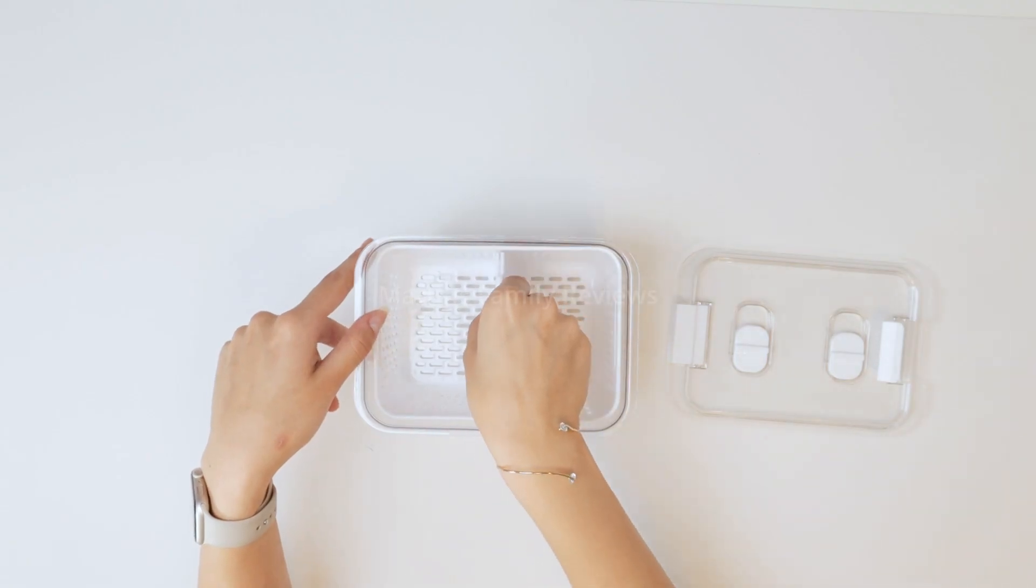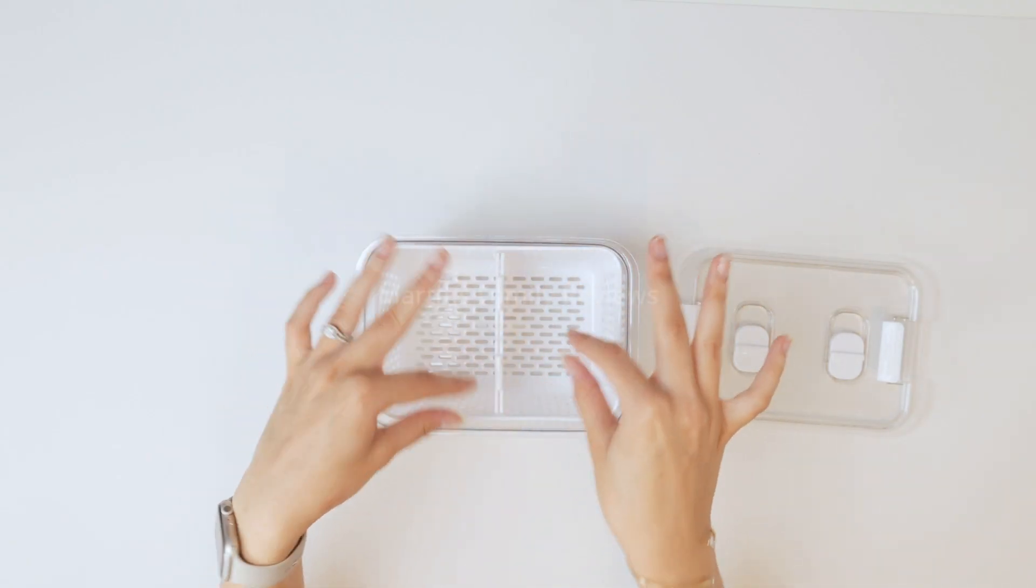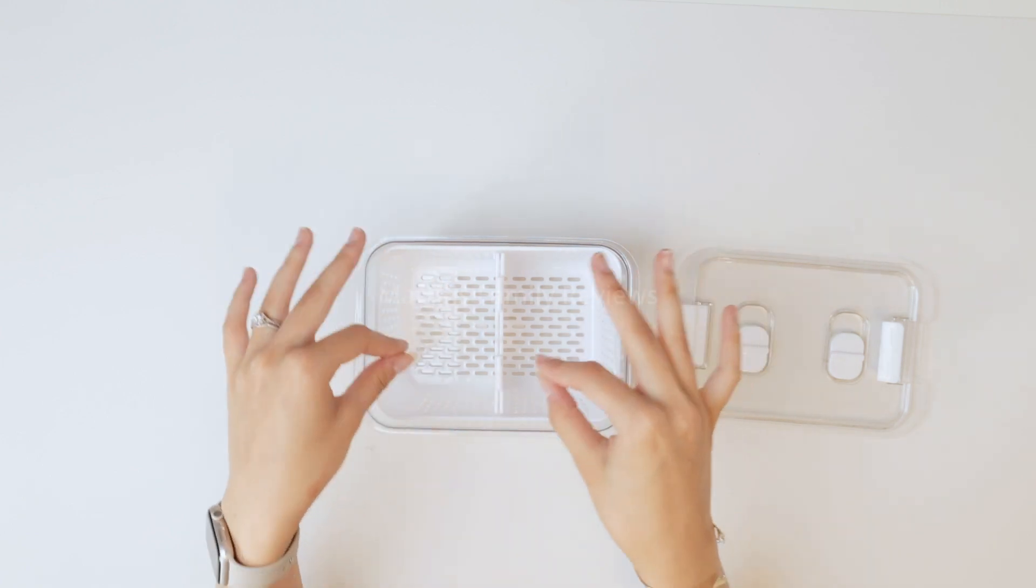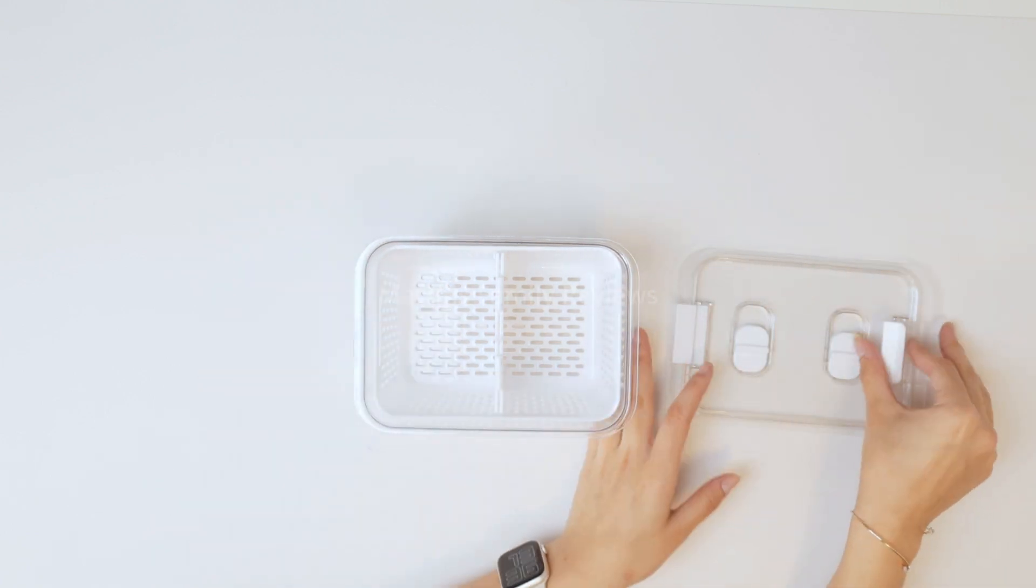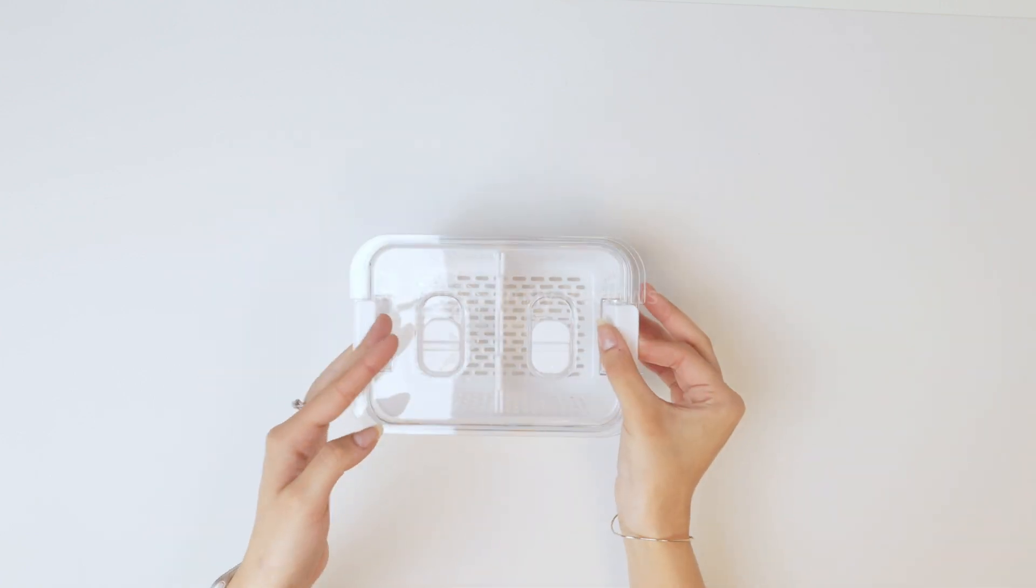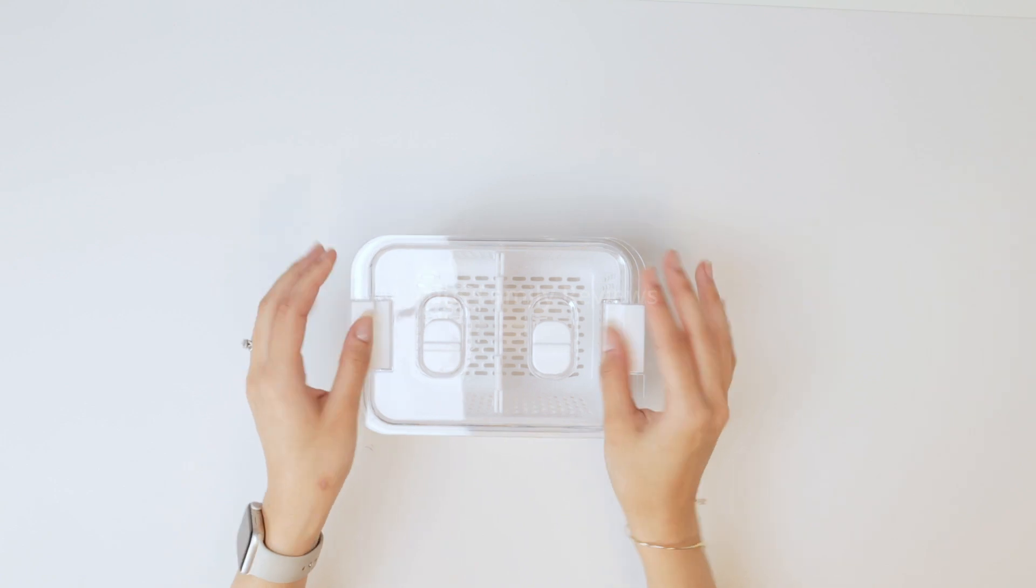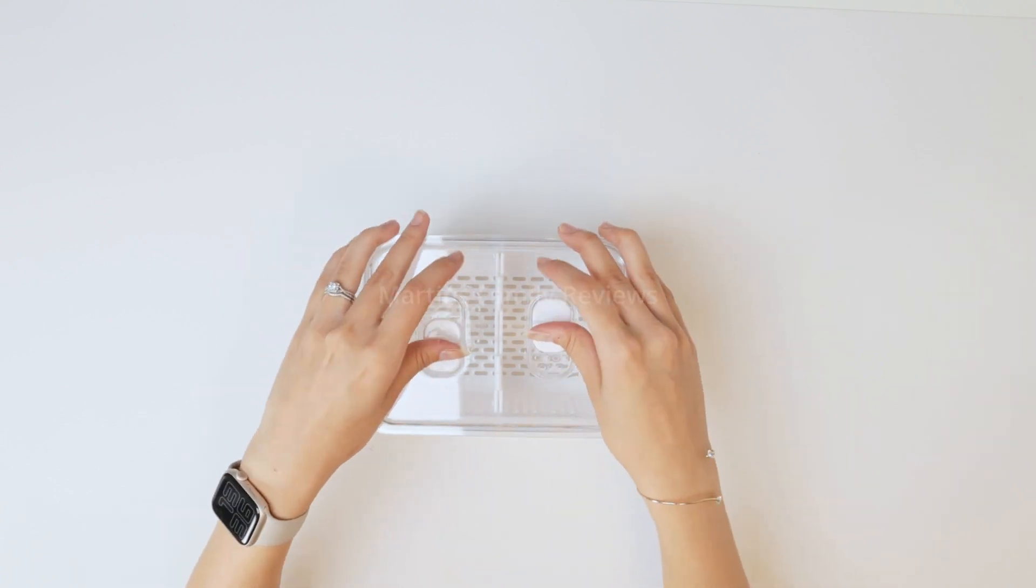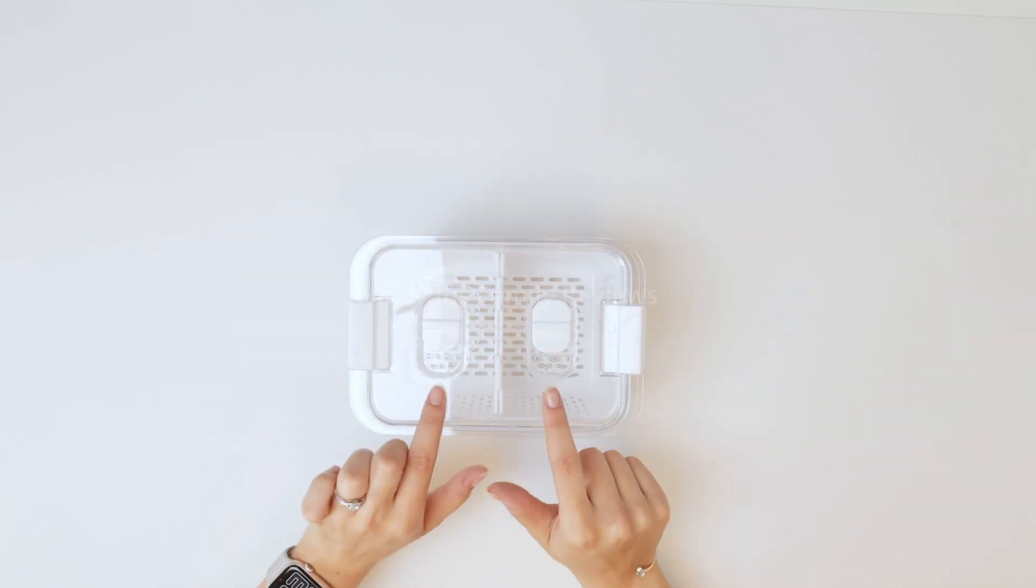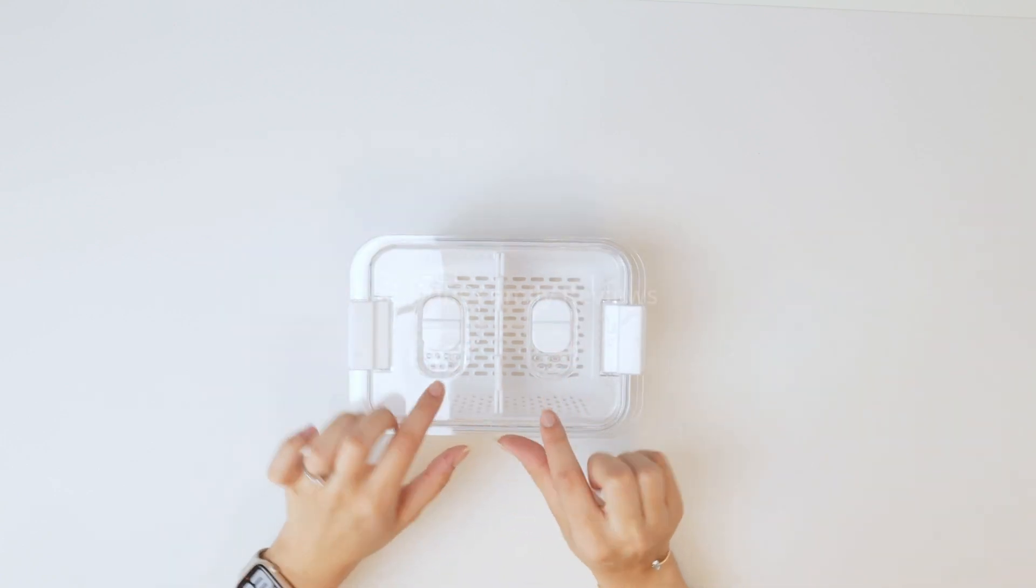Now you can go ahead and add the divider if you would like and choose two different types of fruits. And here you go. You just put the lid on top and you can actually open the ventilation as well if you would like.